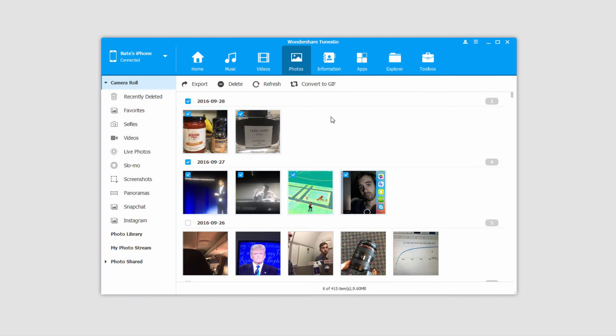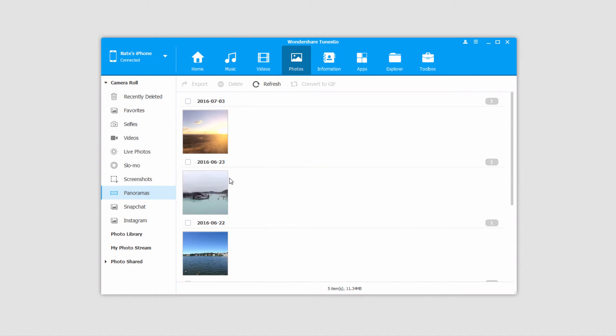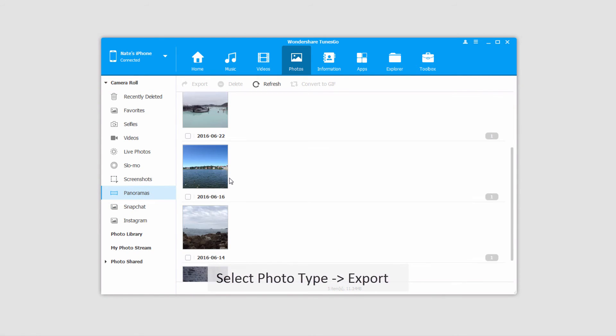In another situation you might want to transfer certain types of photos. To do this, in the photos tab under camera roll we have different types of photos that we may have taken like panoramas for example.